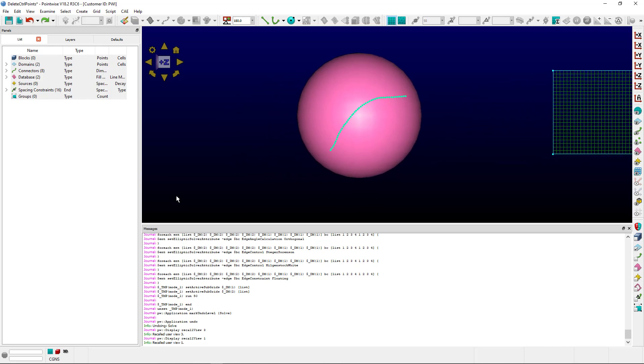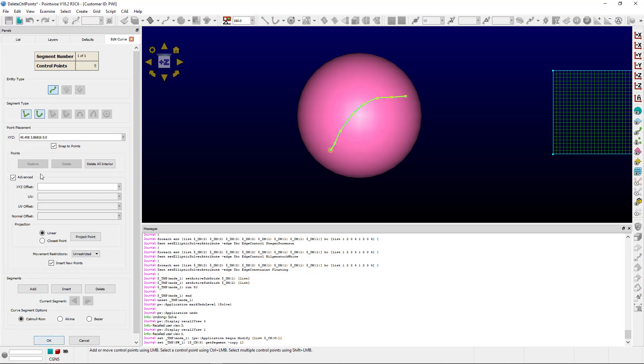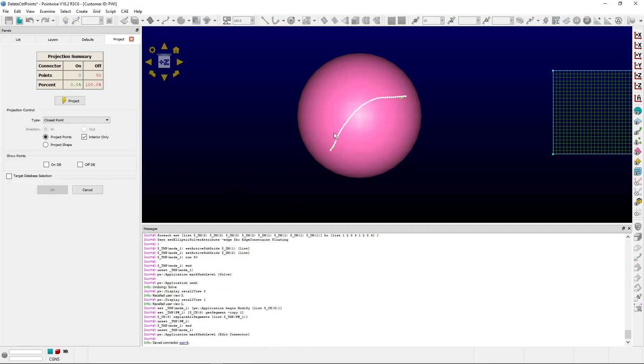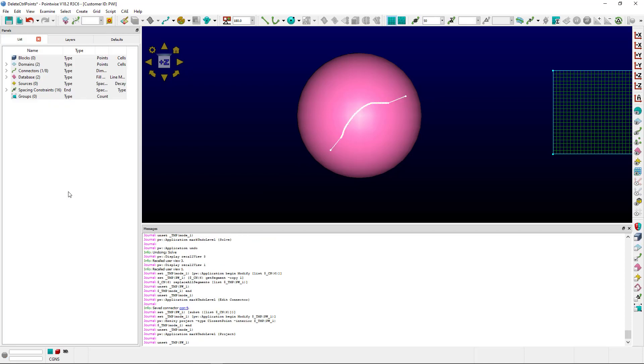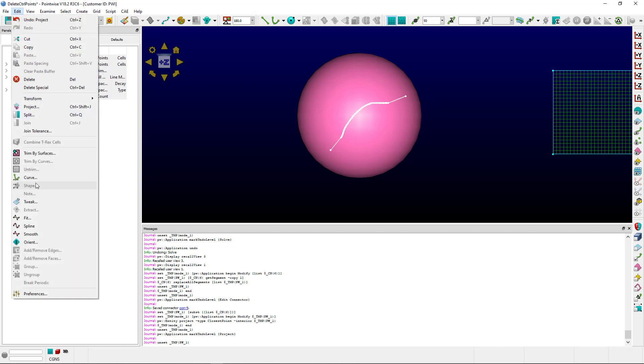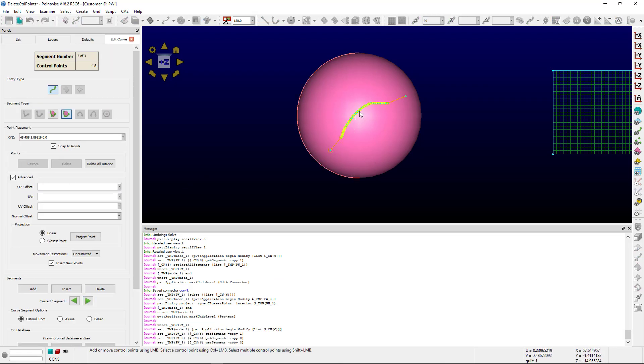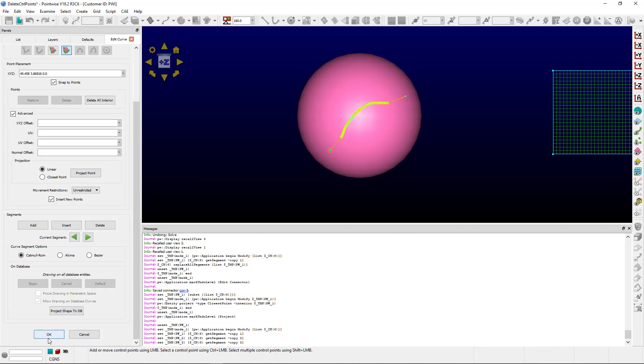First, we're discussing a projection of a connector onto a database entity. If we select the connector and go to Edit Curve, you'll notice that there are eight control points. Now if we project this connector onto the database entity, the points or dimension has been converted to control points. If we select the connector and go to Edit Curve, you'll notice that there are as many control points as there were dimension on the original connector.